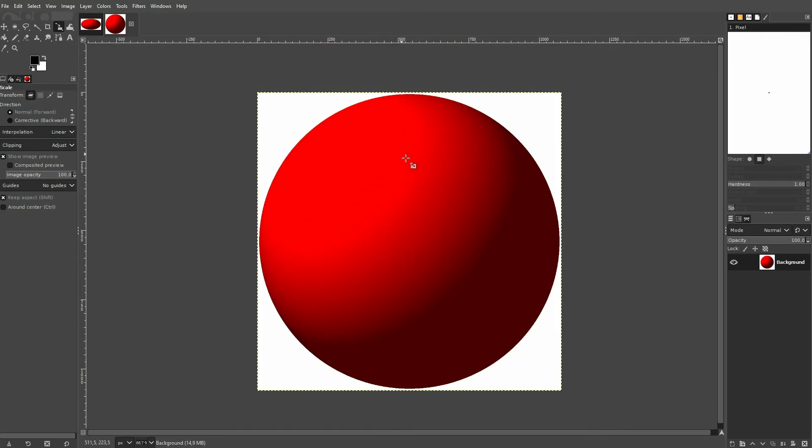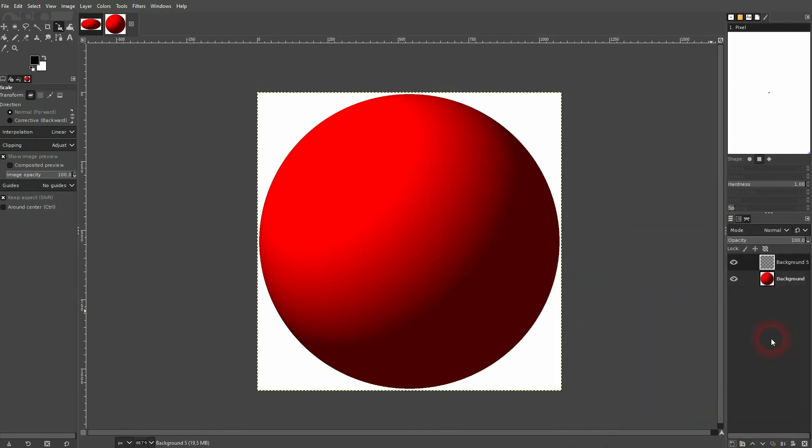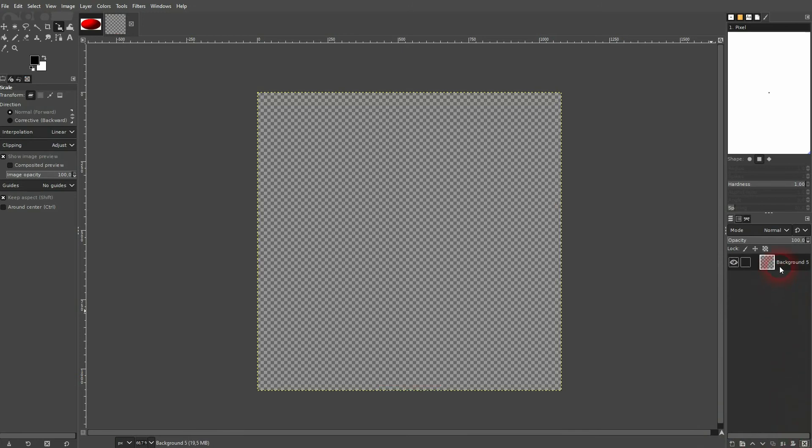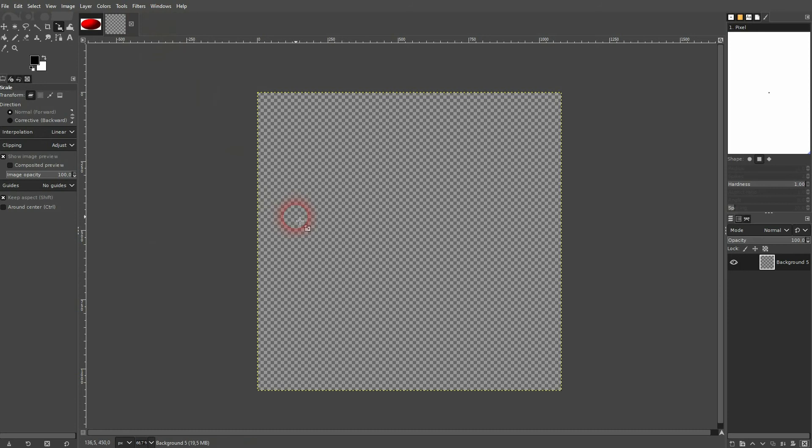If you want to have it on a transparent background, just create a new layer. Make sure that it's transparent, and make the other one invisible or simply delete it. And now I add my sphere.